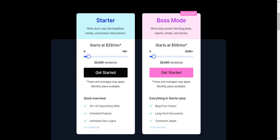First and foremost, we have the starter plan. This is going to be great for you if you want to write short copy like headlines, tweets, and product descriptions. This starts at $29 a month and comes with 20,000 words. For the quick overview, you get 50 plus AI copywriting skills, which are just templates that allow you to get that copy done really quickly. You get unlimited projects and unlimited user logins.